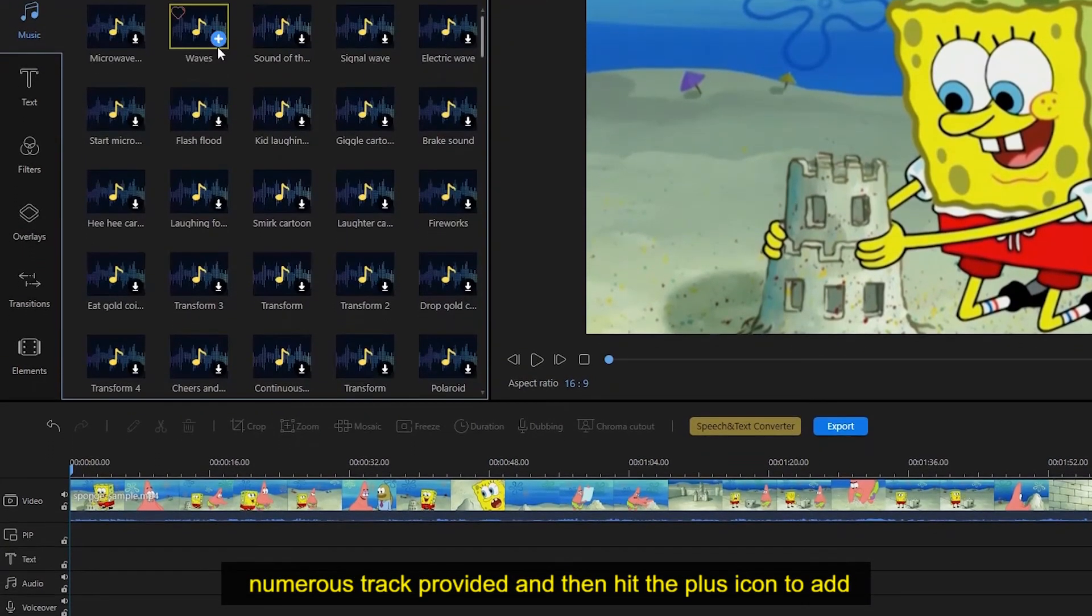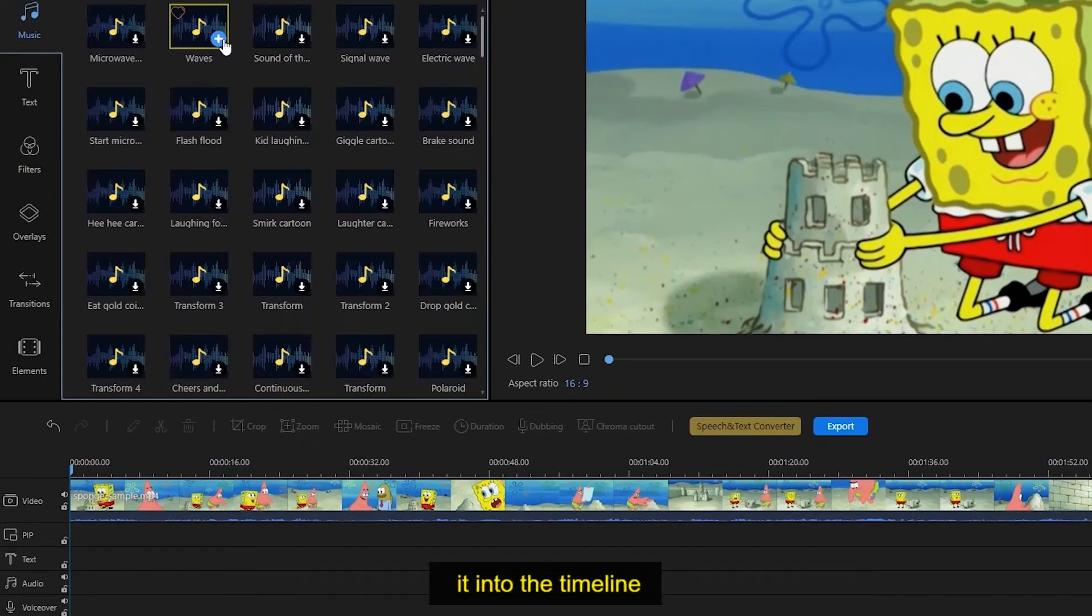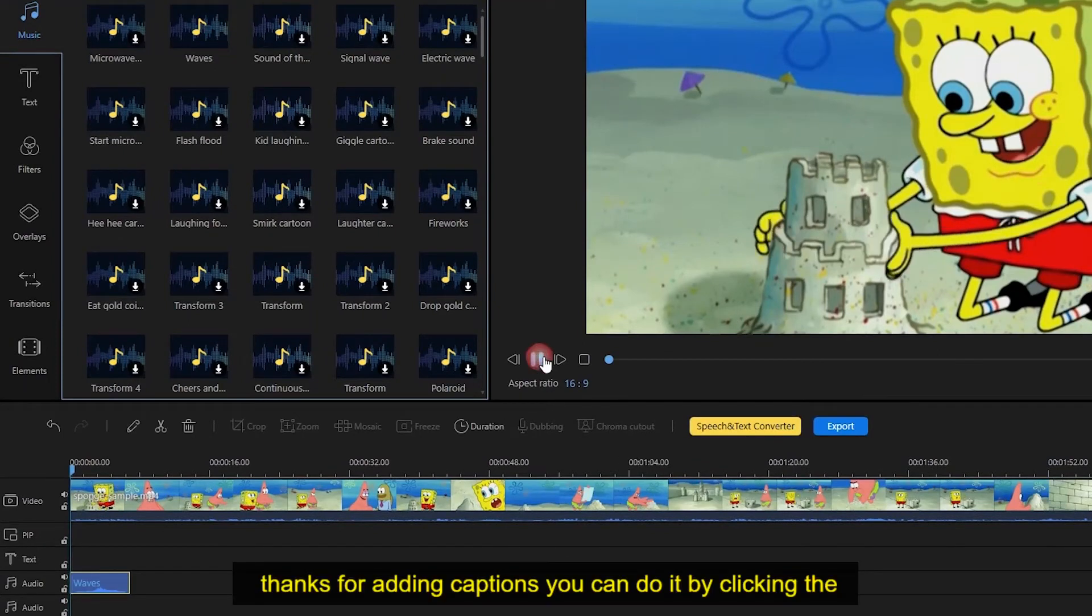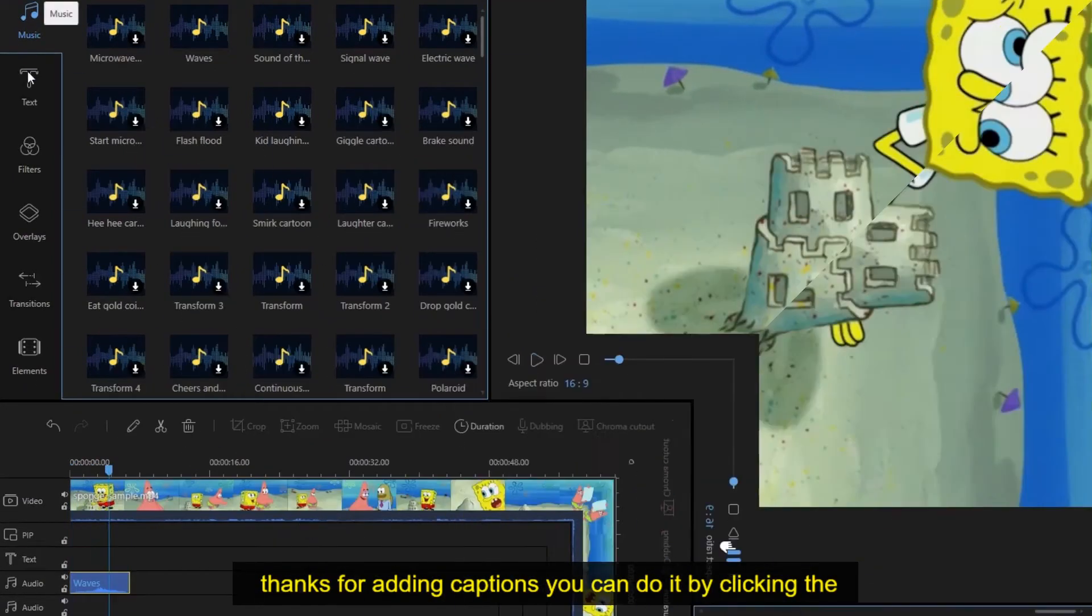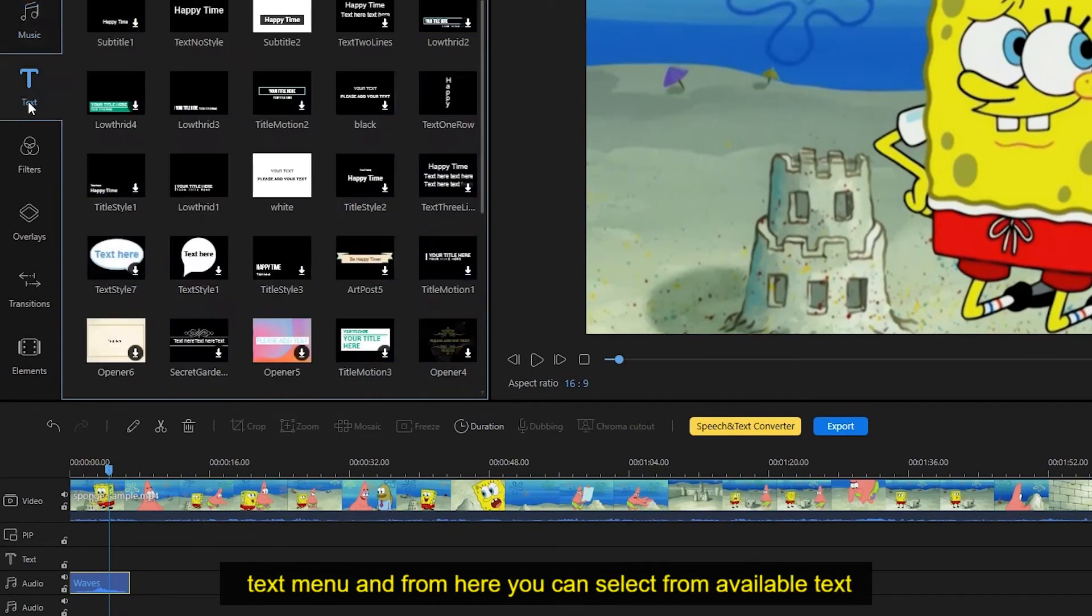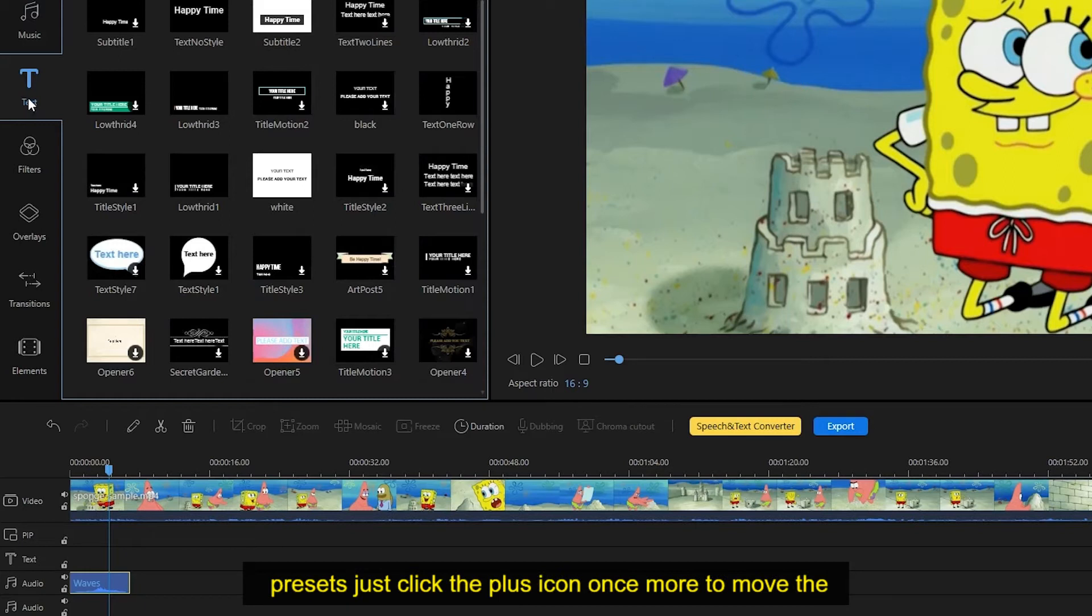As for adding captions, you can do it by clicking the text menu. From here you can select from available text presets. Just click the plus icon once more to move the effects under the timeline, and you can place it anywhere you want.